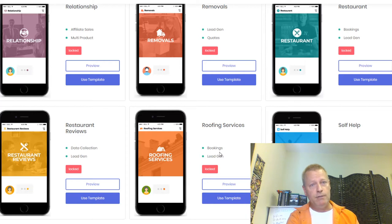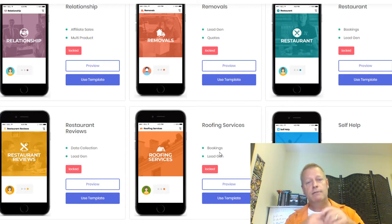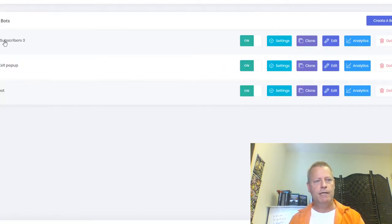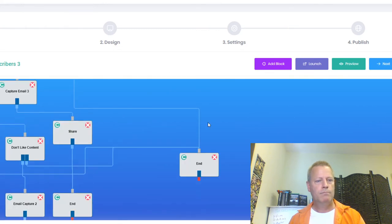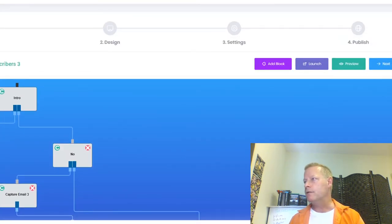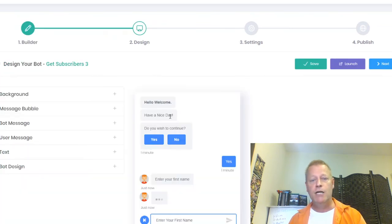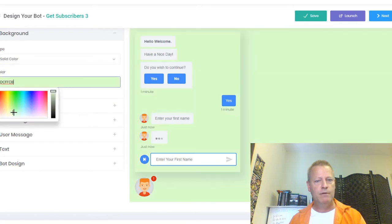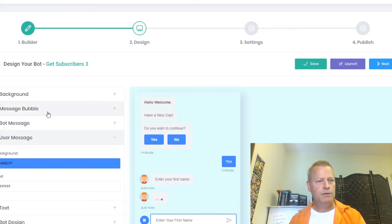Depending on what you're trying to do, with this bot you can also do it for others — you can charge people to create a bot for their site. Now let's go back to my bot. Once you've set up the bot, up top there's a 'Launch' and 'Preview' option. You can also go to 'Next' for the Design section — it's really cool because you can change everything: the background color, for example from white to light yellow or light blue.